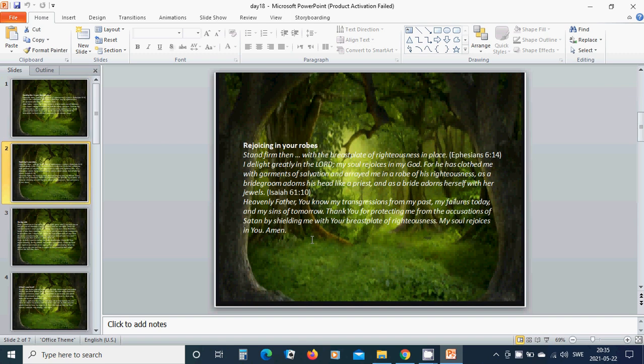Rejoicing in your robes. Stand firm then, with the breastplate of righteousness in place. I delight greatly in the Lord. My soul rejoices in my God.